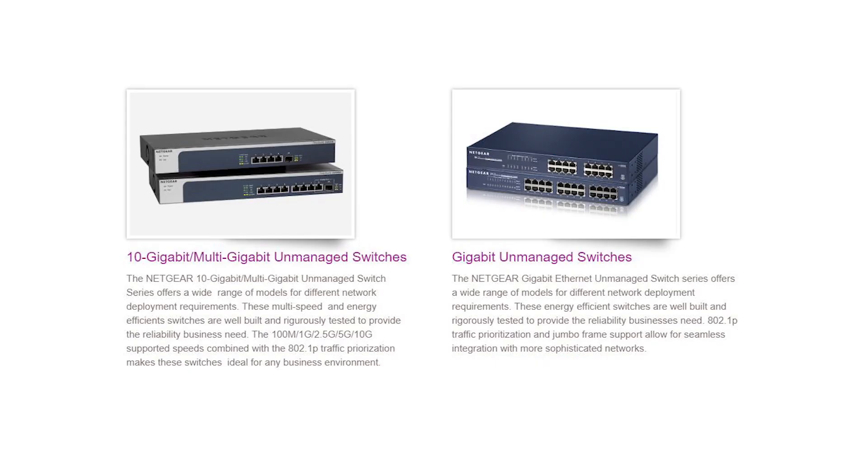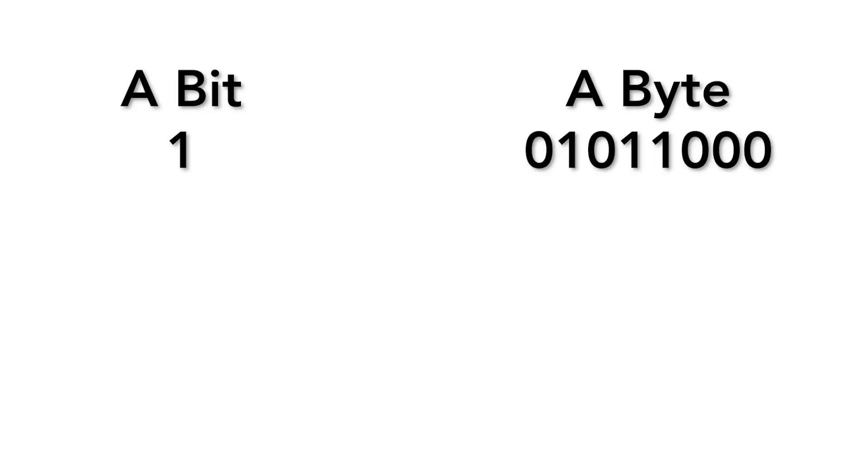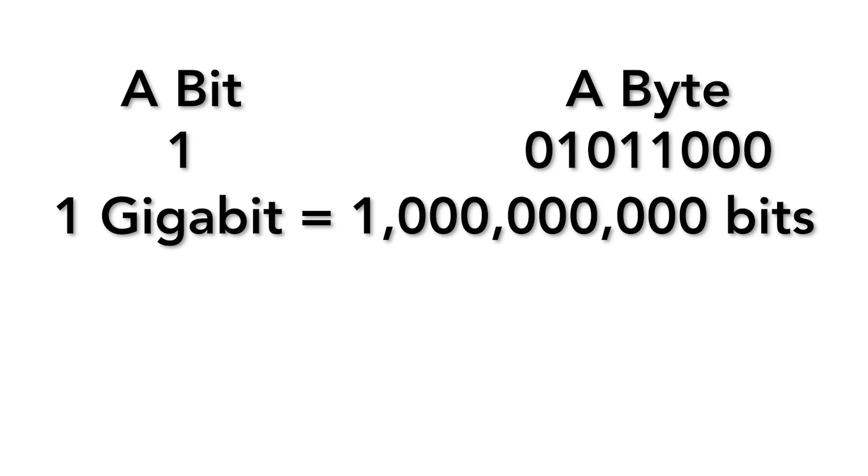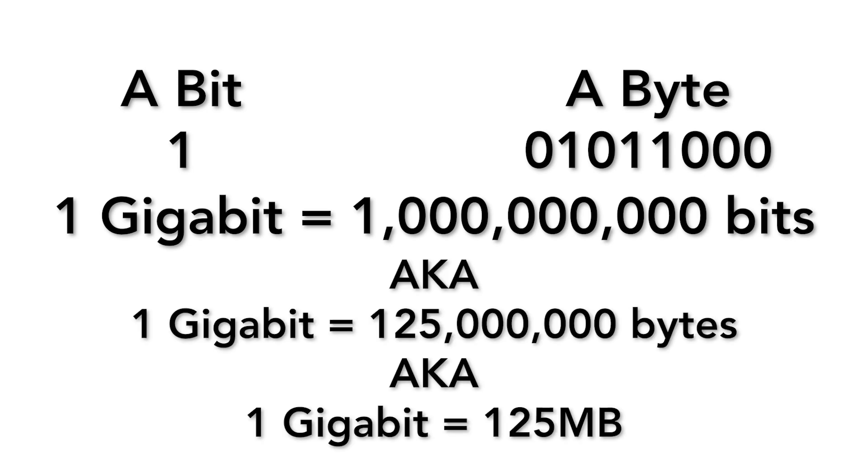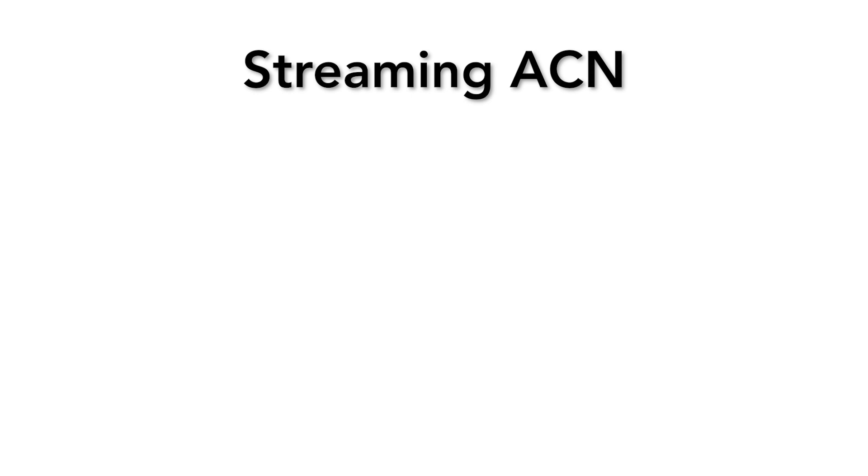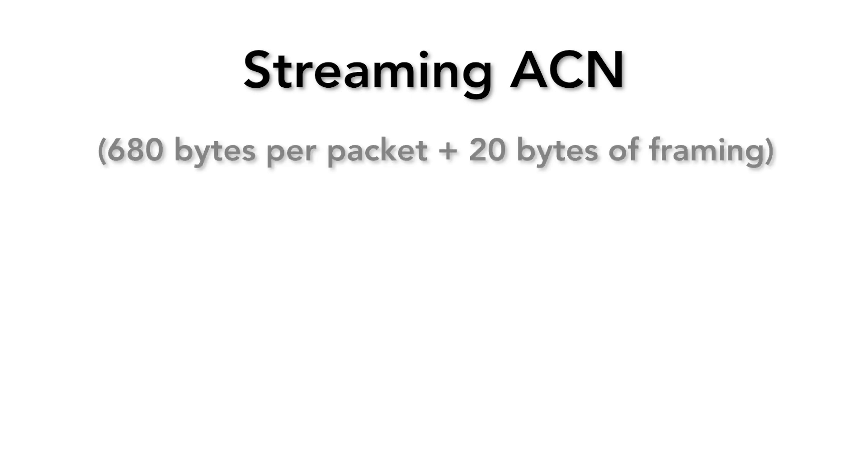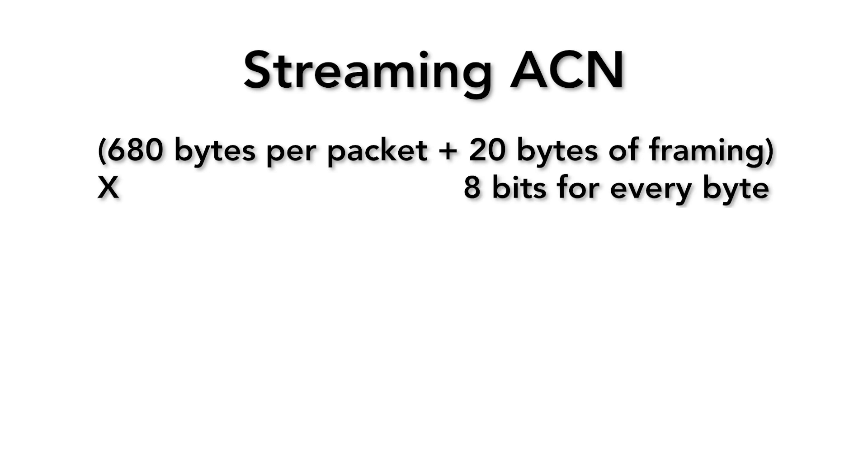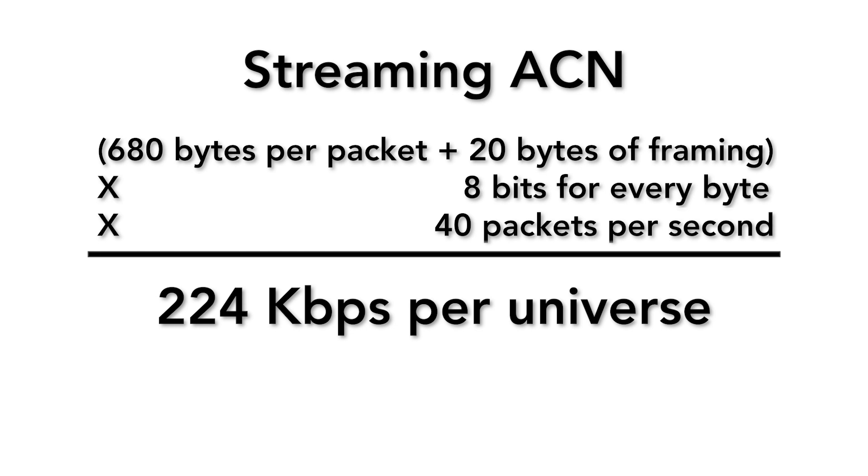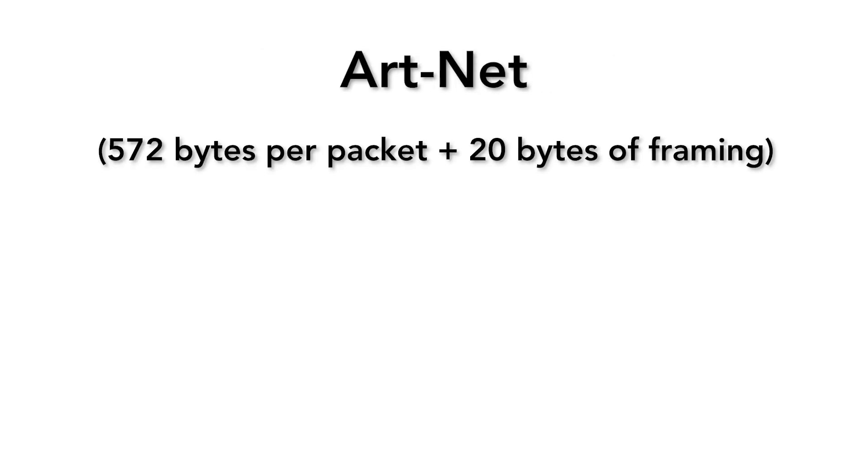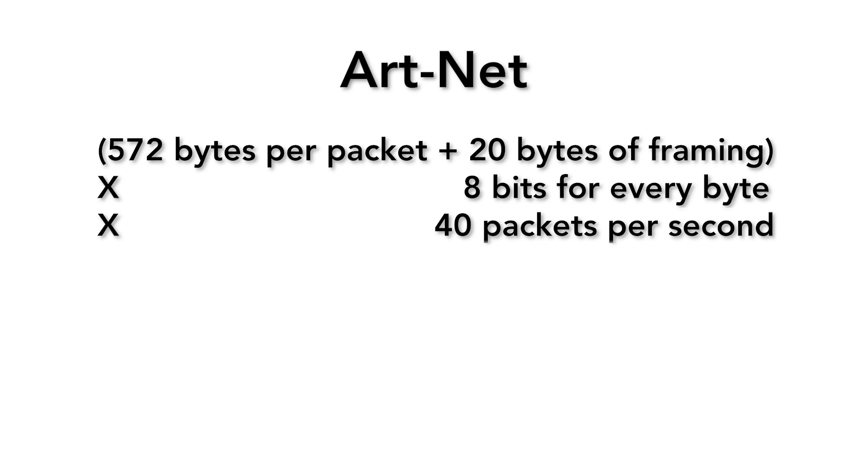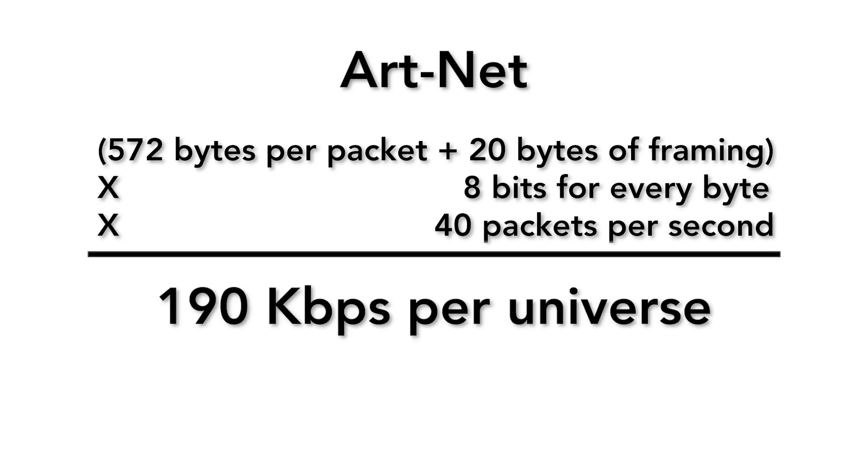Commonly network speeds are given in bits per second, but we often talk about data in terms of bytes. One byte is 8 bits, so our network bandwidth in bytes per second is one eighth of the bandwidth in bits per second. On a lighting network, the main data streams we need to consider are Streaming ACN and Art-Net. Streaming ACN generates 680 bytes of information per packet plus 20 bytes of framing times 8 bits per byte times 40 packets per second for a total of 224 kilobits per second. Art-Net data generates 572 bytes per packet plus 20 bytes of framing times 8 bits per byte times 40 packets per second equals 190 kilobits per second.